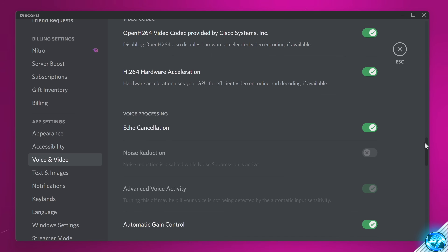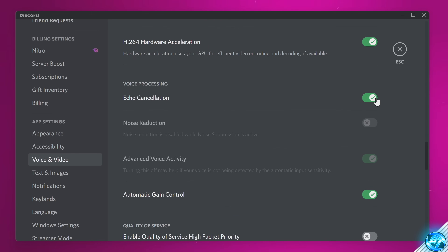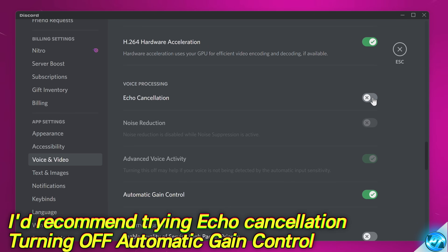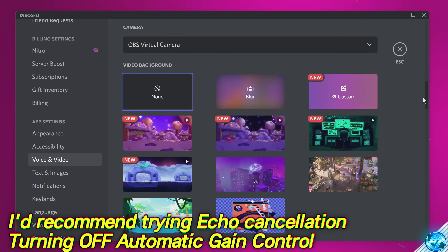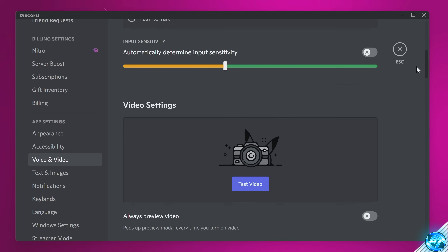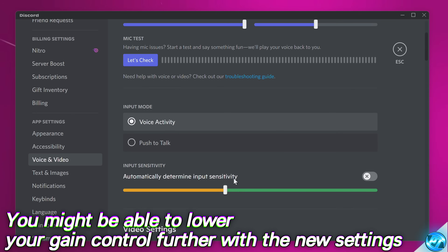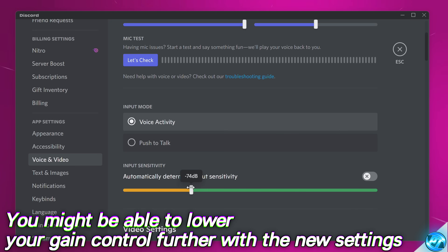Scrolling down to the Voice Processing section, you should also see Echo Cancellation and Automatic Game Control. I don't like Automatic Game Control, but I would recommend enabling Echo Cancellation as that may give you better results. Once those options are set, scroll back up to the Automatic Determine Input Sensitivity slider and adjust this for your new settings, as you may find the input sensitivity slider can be reduced significantly for better voice pickup, especially with lots of background noise.